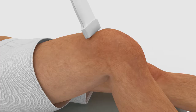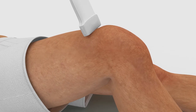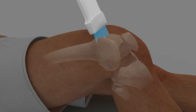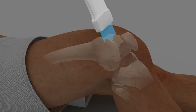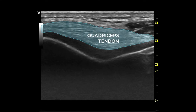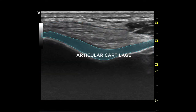Ask the patient to flex the knee. With the probe marker pointed to the patient's right, place the probe over the distal femur. Slide the probe distally to obtain an optimal image of the condyles of the femur. Identify the quadriceps tendon, the femoral condyle, and the articular cartilage.